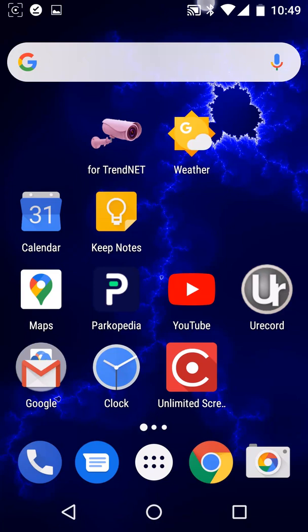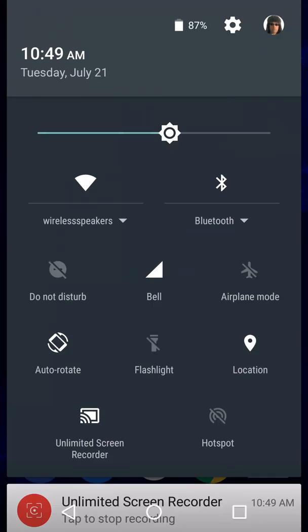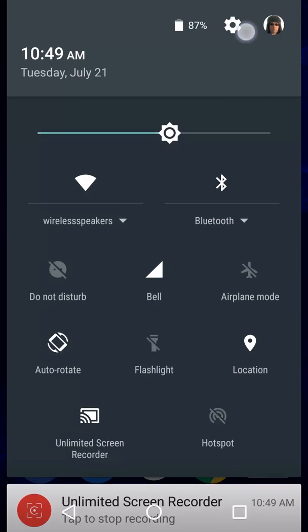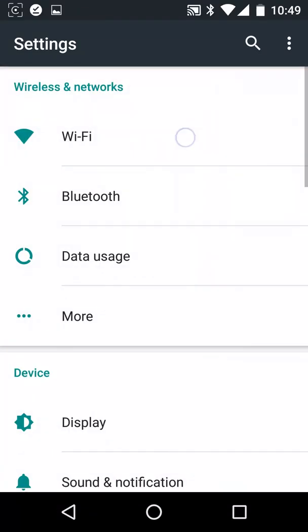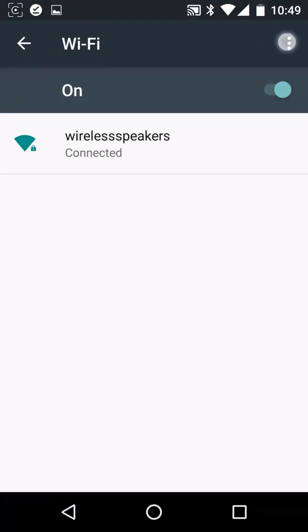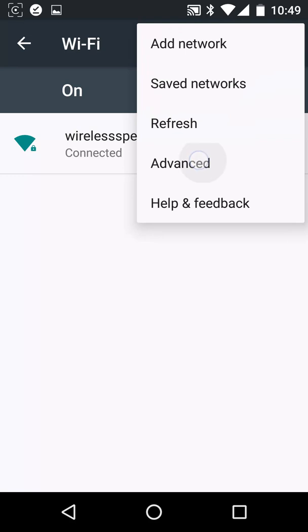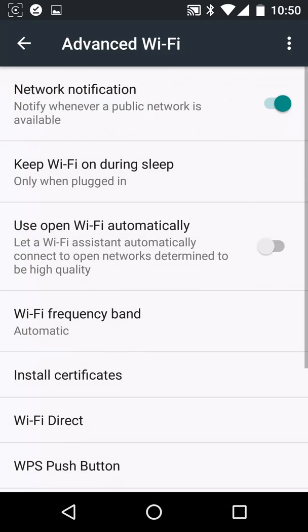So open up your settings, select Wi-Fi, and then select Advanced. Change the Wi-Fi frequency band to 2.4 GHz only.